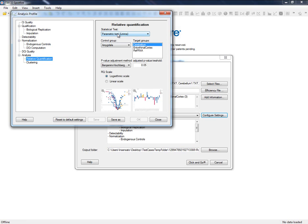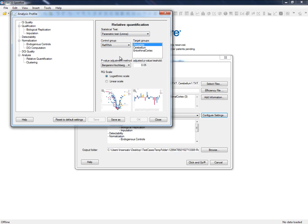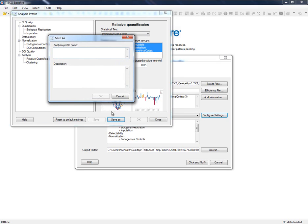This is the relative quantification study, or the RQ, that we want to perform. This is the group that we want to use as a control and compare to all the tissues. Let's save these changes so that we can use this configuration at a later date.